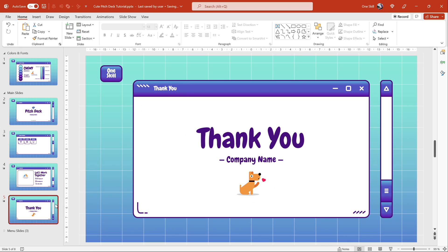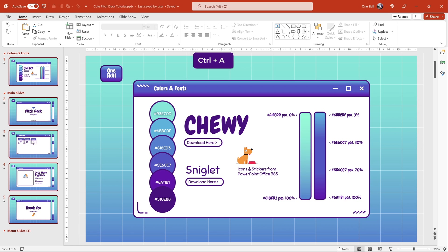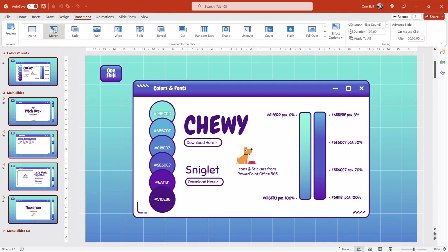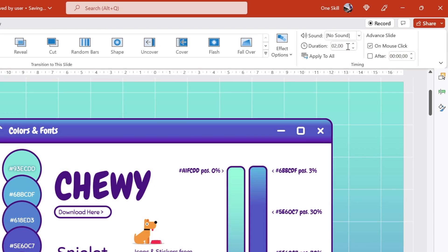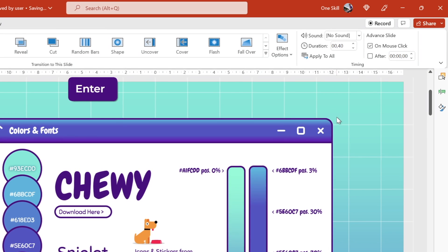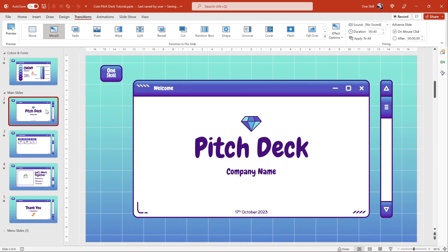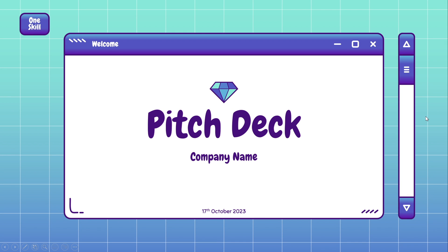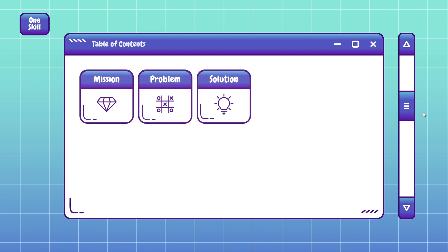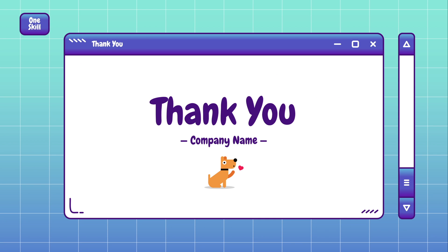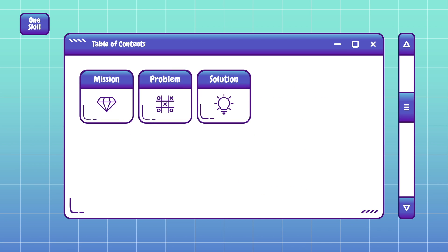Next let's make this scroll handle move by adding morph transition to all of these slides. Let's select all of the slides and apply morph transition. For the transition duration I'm using 0.4 seconds, feel free to use any duration that you wish. Now let's check it out on the full screen — you can scroll your mouse wheel and the slides should be changing and the scroll handle should be moving up and down.